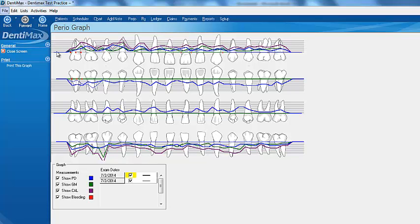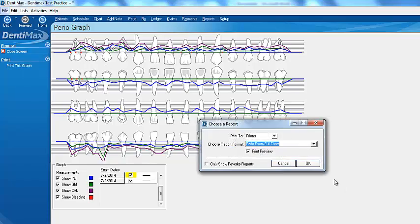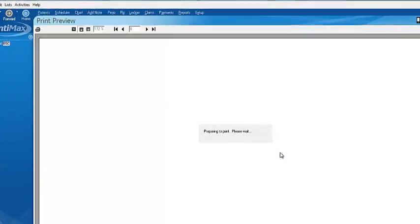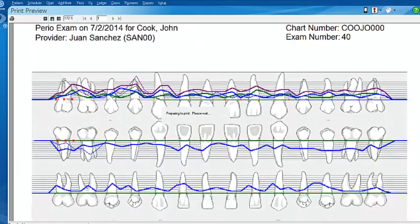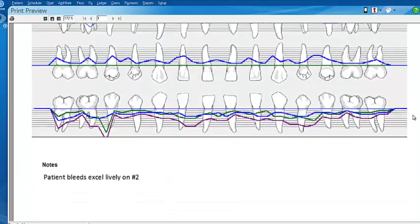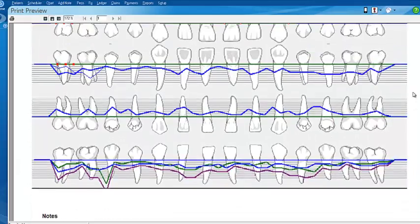From your graph screen, you can also print the whole graph out. Just click on print this graph and say OK. If you have a color printer, it will print out this entire graph in full color.